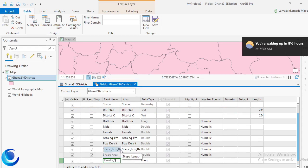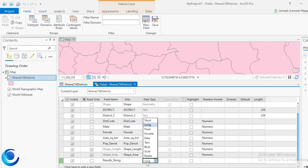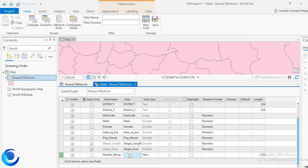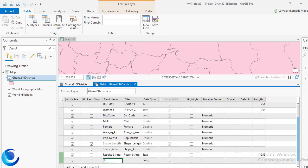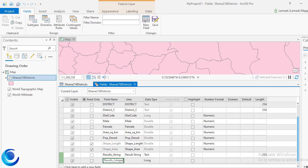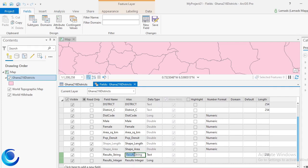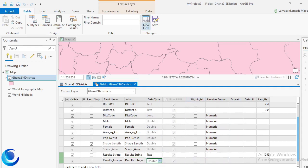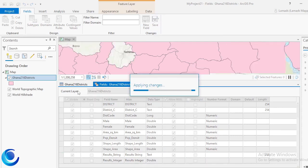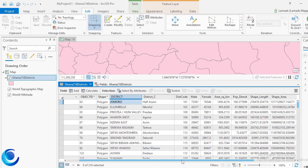When doing calculations, for instance if you are adding two numbers, you cannot store the result in a string field — you have to store it in at least an integer field. So my first field I'll call 'result_string' with data type string, and then the alias will be 'result string'. The second field will be 'result_integer' with alias 'results integer' and data type double. Then I'll click Save to save my fields.